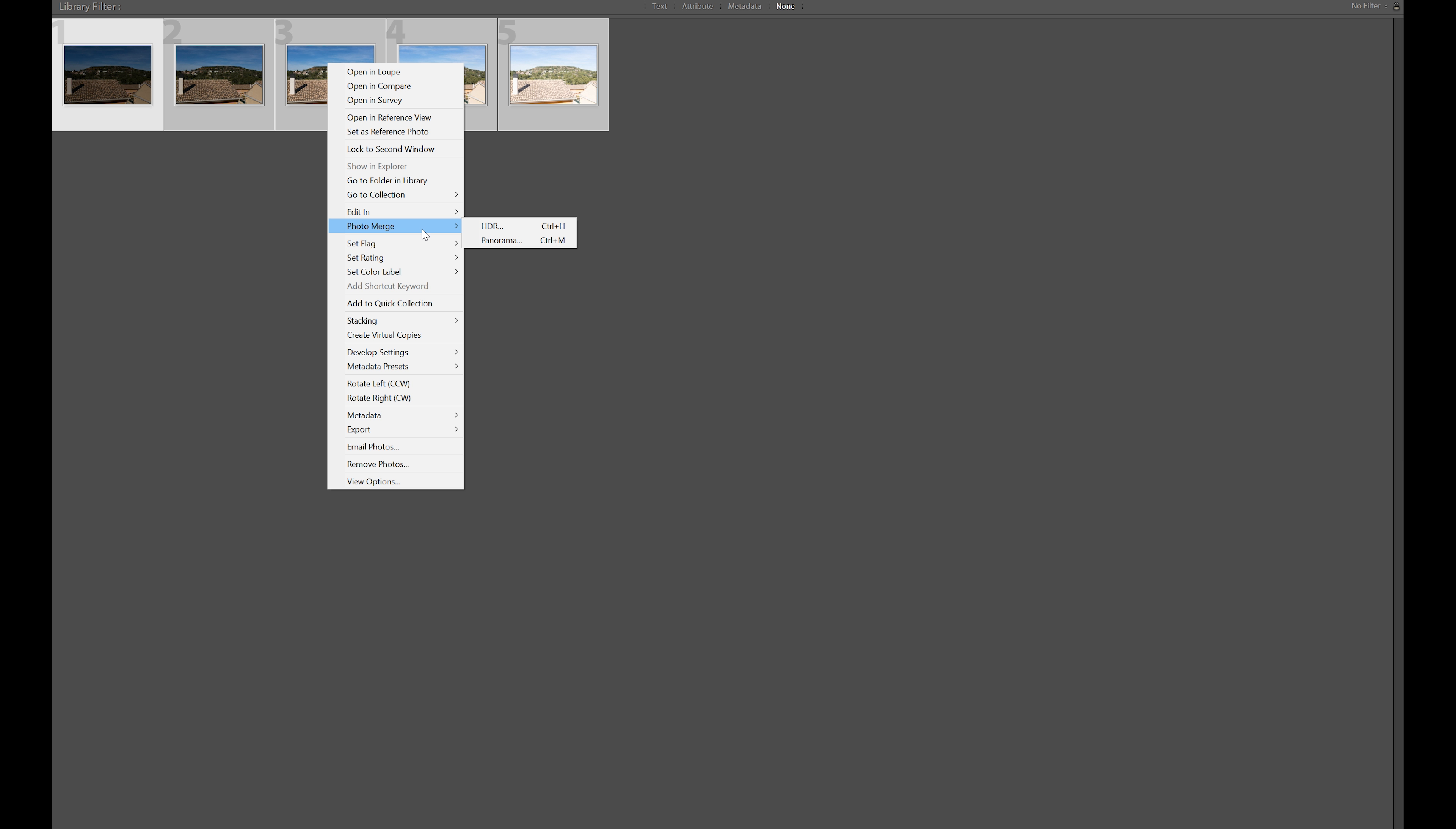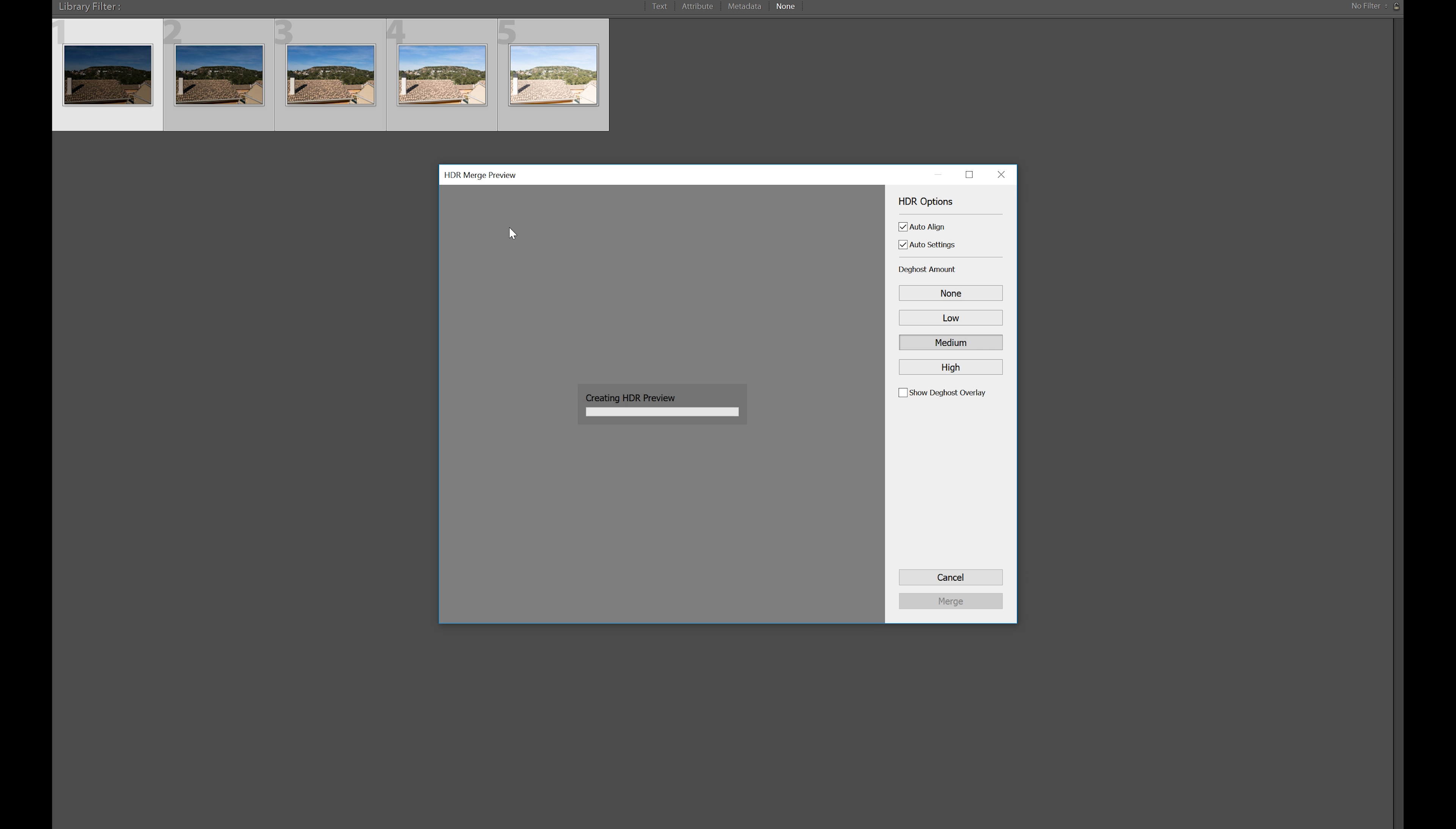The ghost amount is if anything has moved during the time you took those pictures. Maybe it was a windy day or someone or something was moving within the frame. You can use that if there's any kind of blurring.